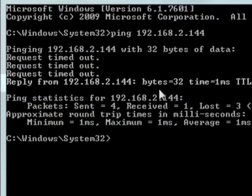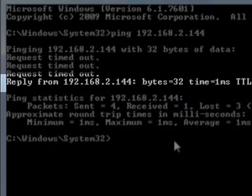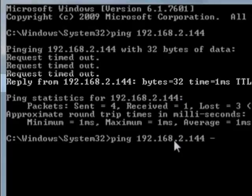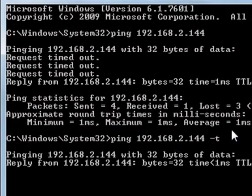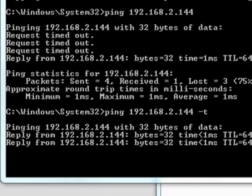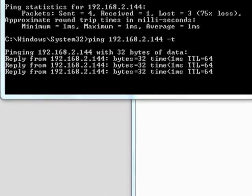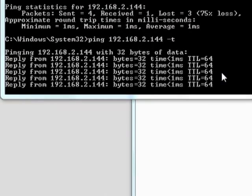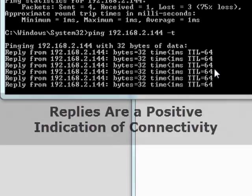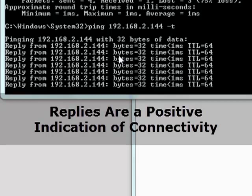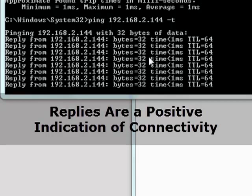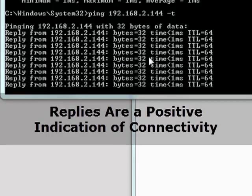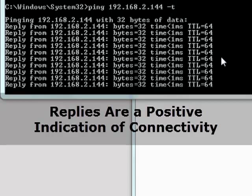You'll see the last reply came in positive. Now you see that we're getting replies. This reply from the IP address you're pinging, that's a good sign. That means we have a connection.